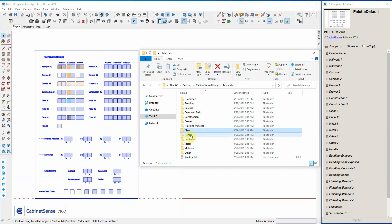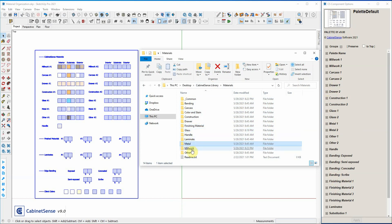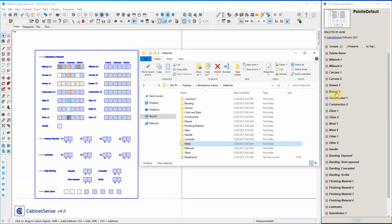So glass, handle, laminate, metal, millwork, other — all correspond to group names. So whatever you have in those groups gets listed.